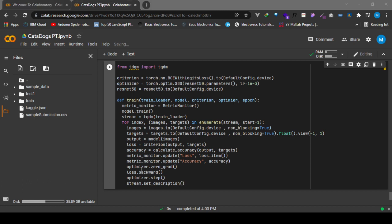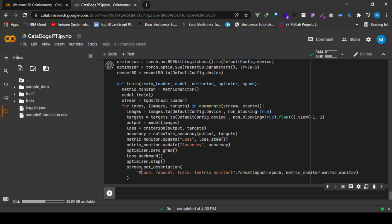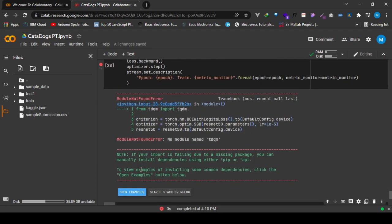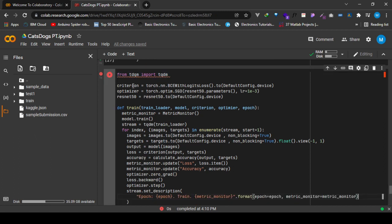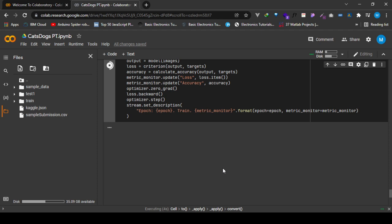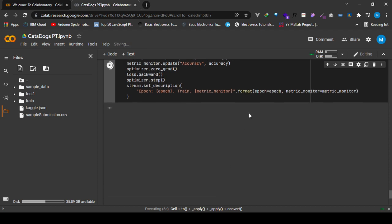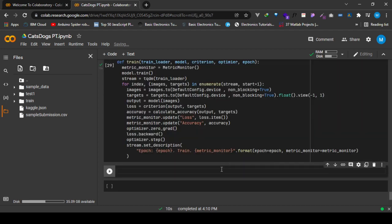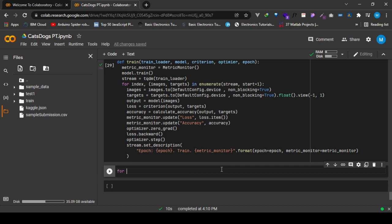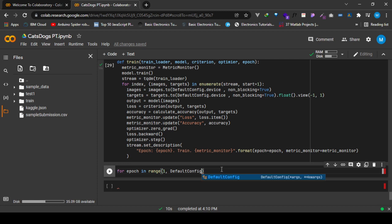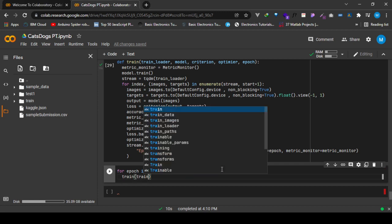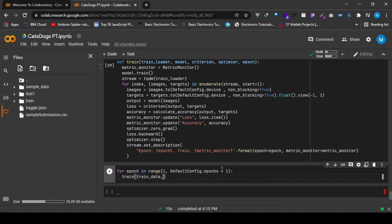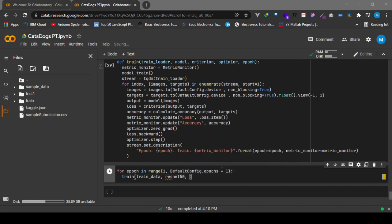We're trying that now with epoch in range of the number of epochs that we're going to use. Then after that we call our train function with the train loader, the train data, the model that we are using is ResNet50, then the loss function is the criterion.